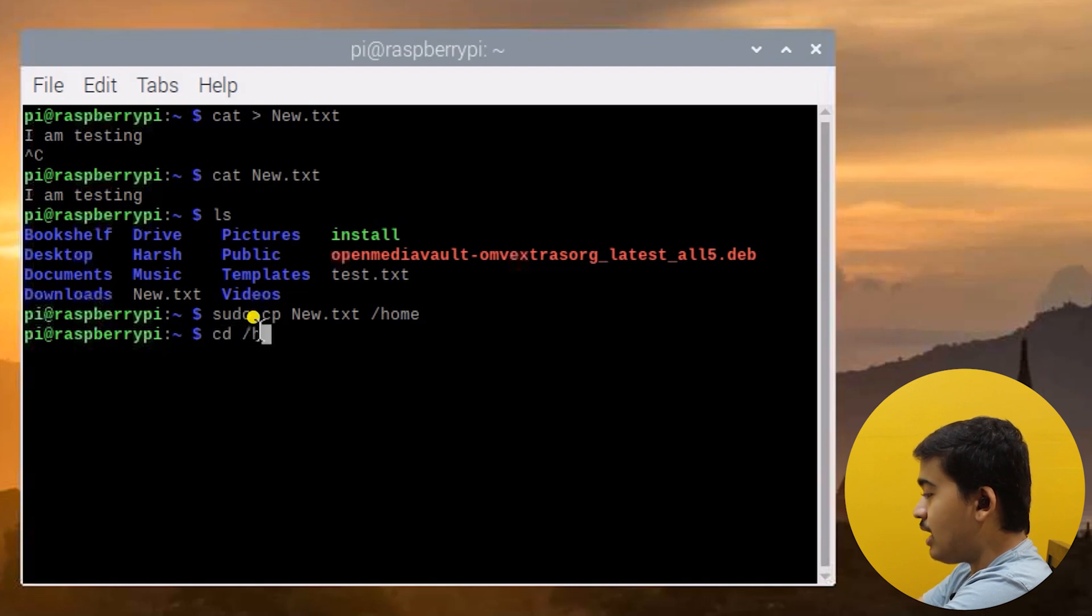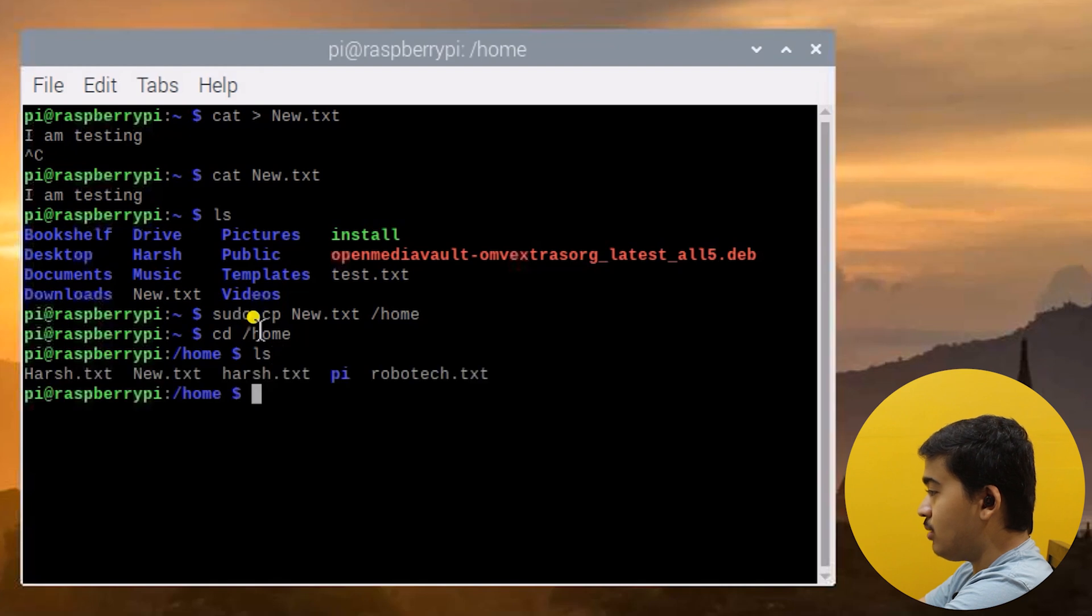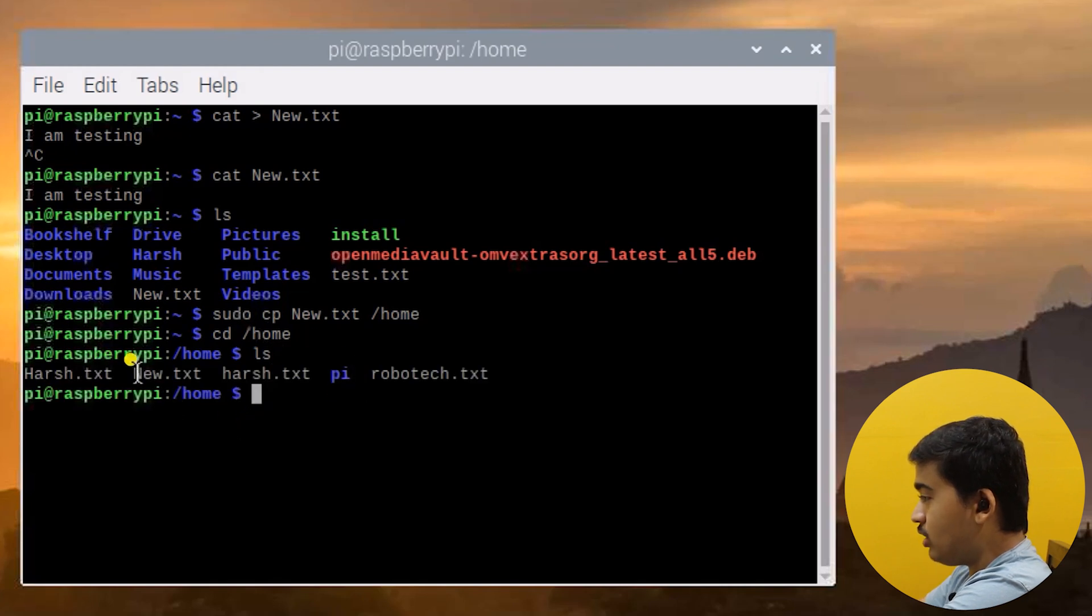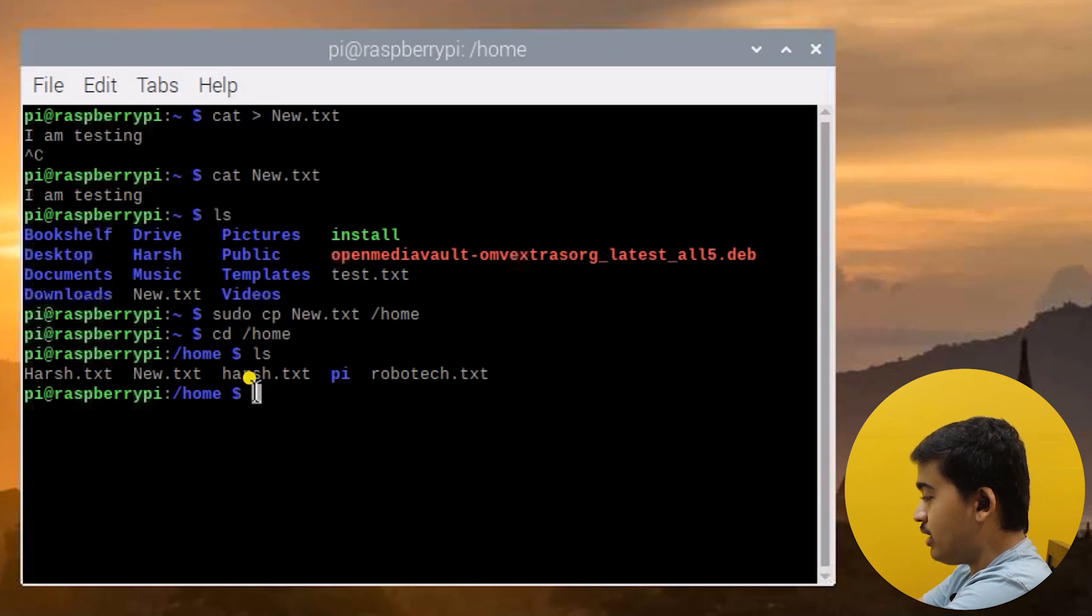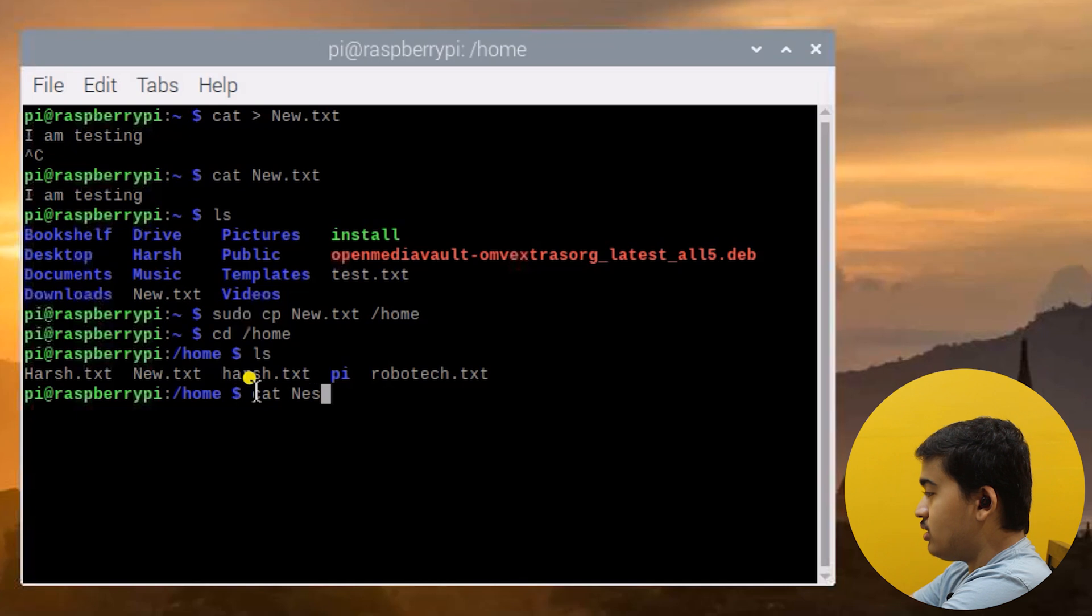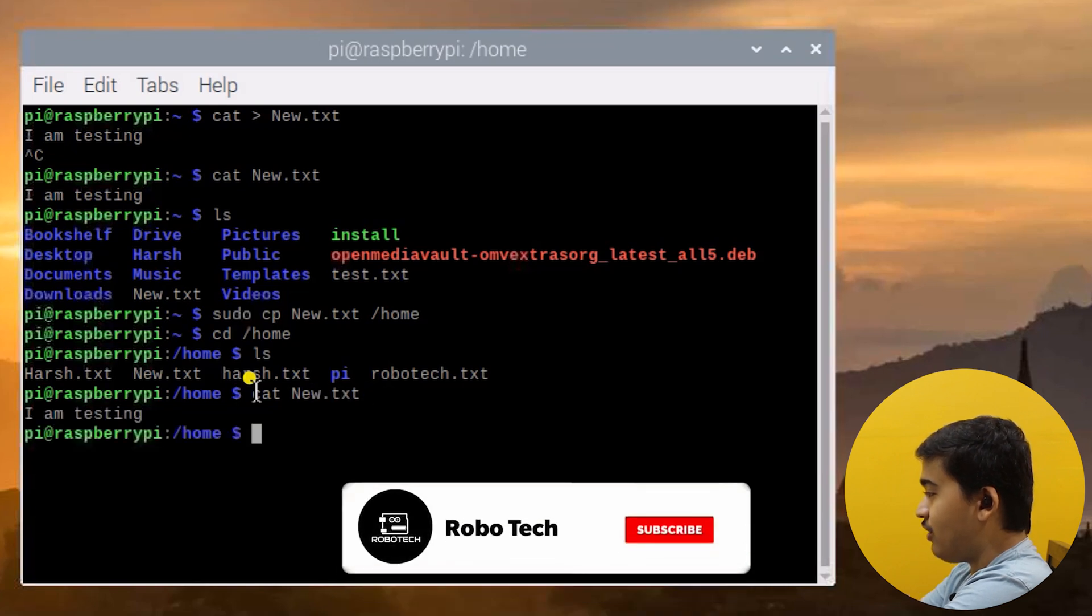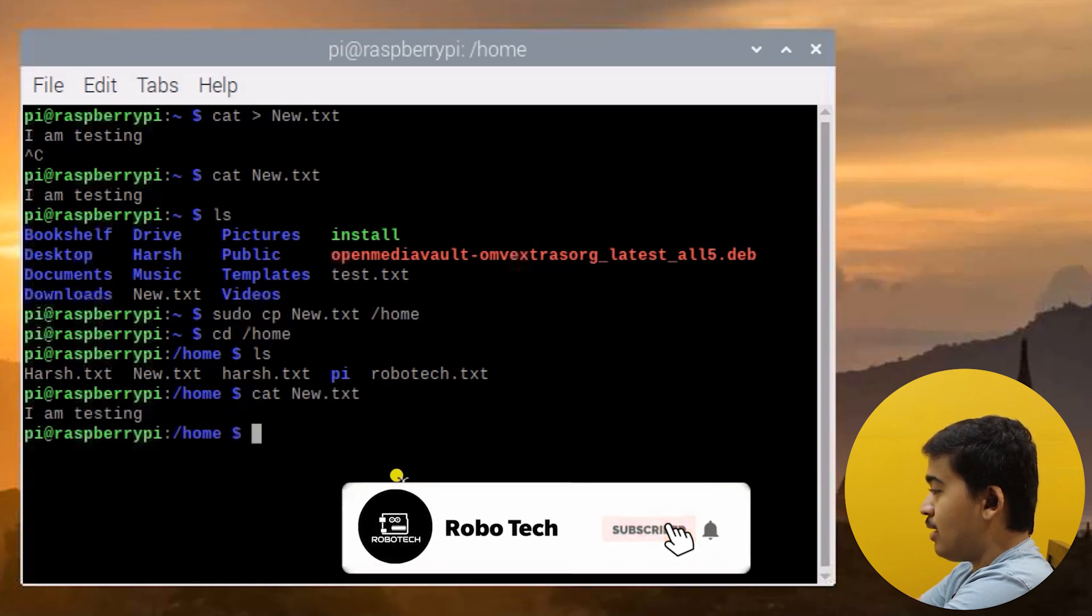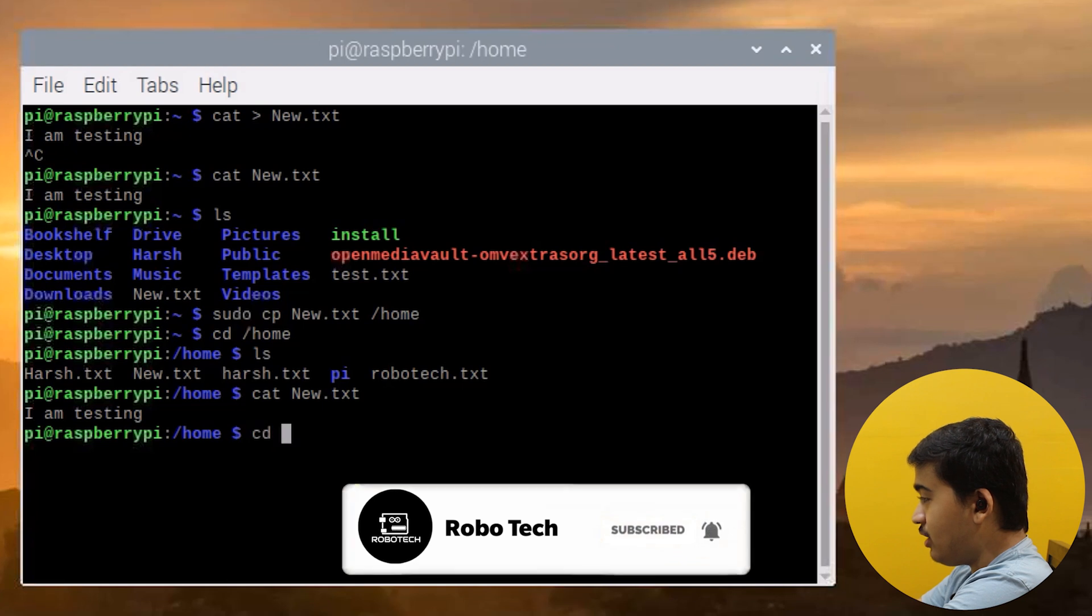Now let us do cd /home to go into the home directory and here again let us use the list command. As you can see we have got the new.txt file here. Let us again use the cat command to check what is in the new.txt file. As you can see it's 'I am testing'.